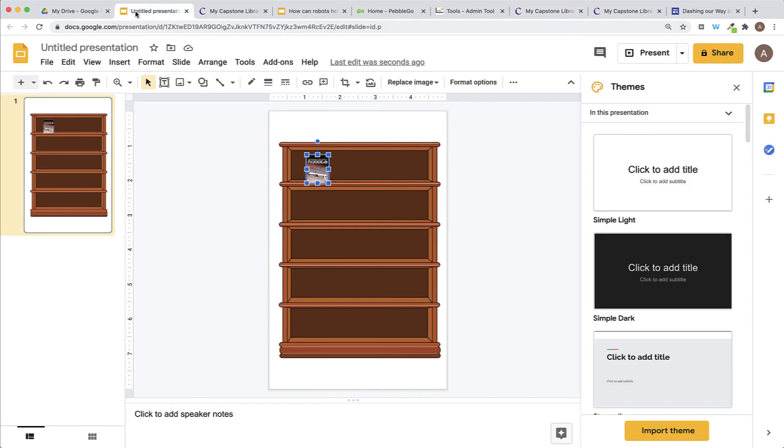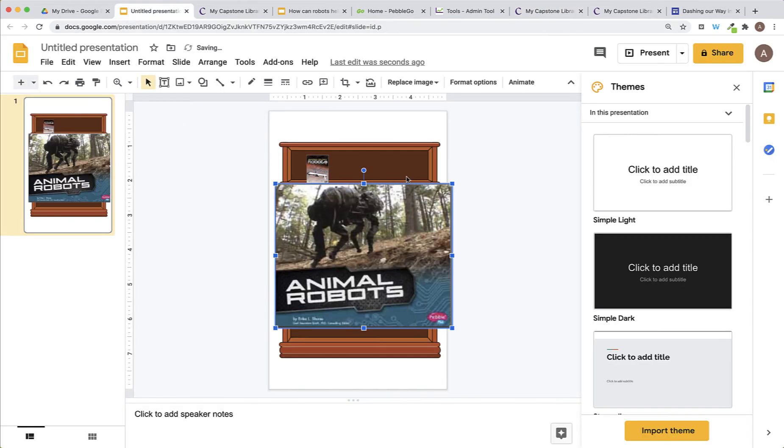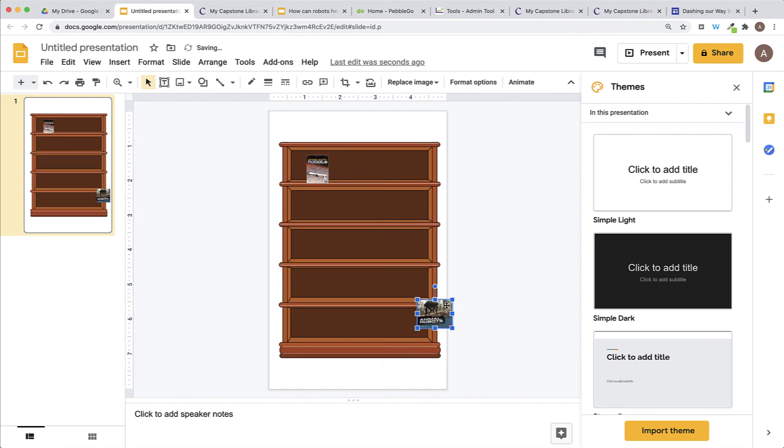I'll go back to my Google Slides. I'll paste that image on my keyboard. I use Command-V to paste, make it the size I would like, drag it onto my bookshelf.